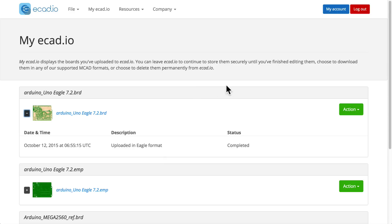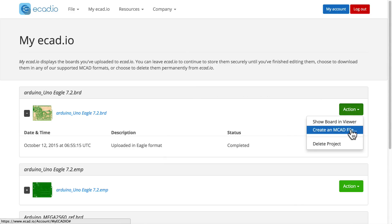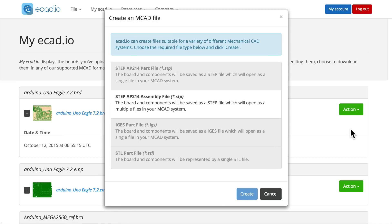Now click on Action, and a list of export formats will open. In this example, we'll choose Step AP214 assembly file.